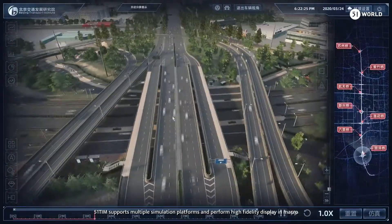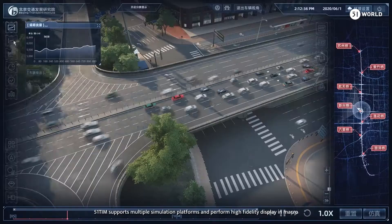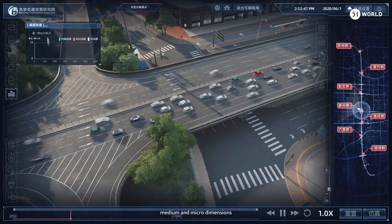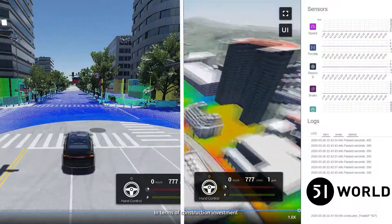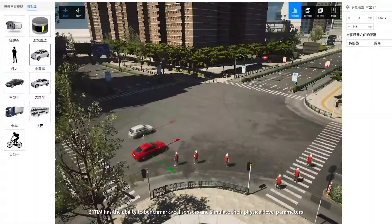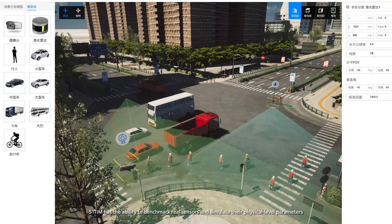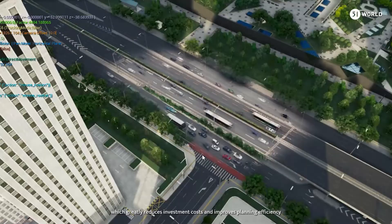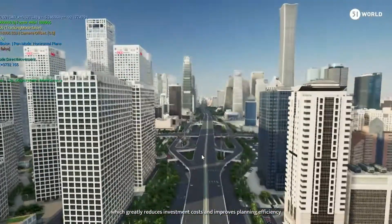In terms of traffic simulation, 51TIM supports multiple simulation platforms and performs high-fidelity display in macro, medium, and micro dimensions. In terms of construction investment, 51TIM has the ability to benchmark real sensors and simulate their physical-level parameters, which greatly reduces investment costs and improves planning efficiency.